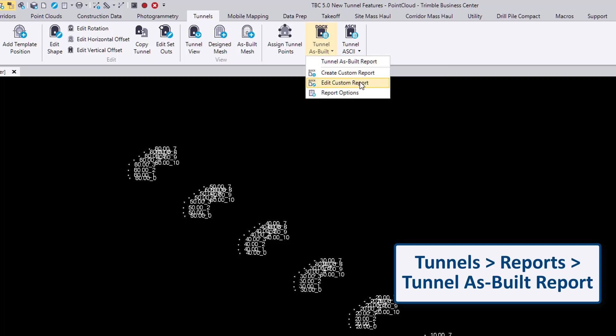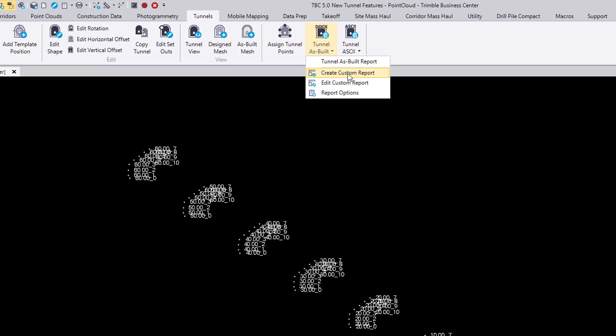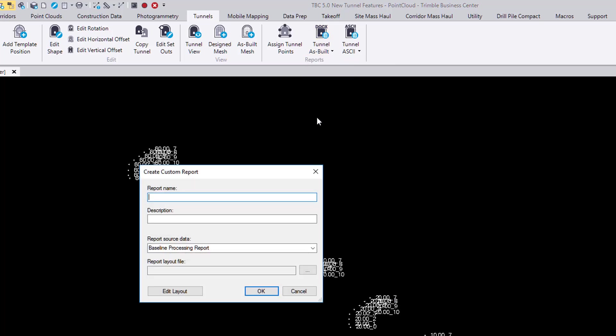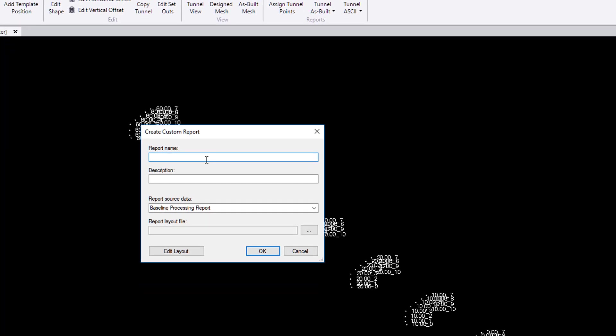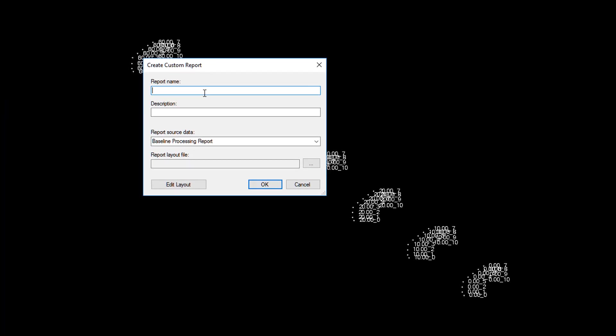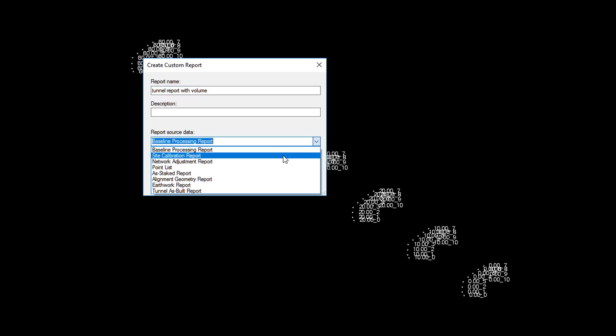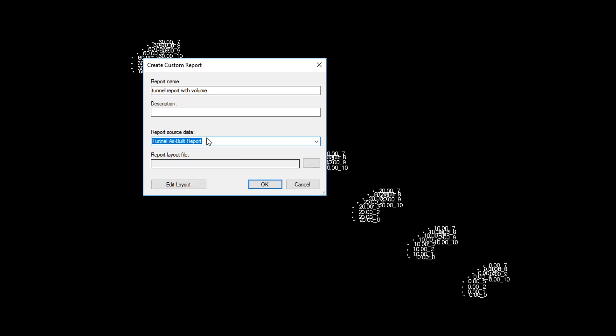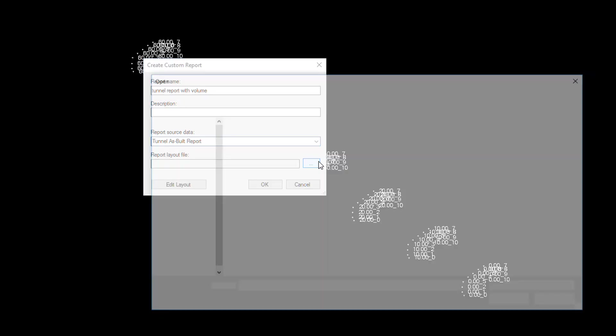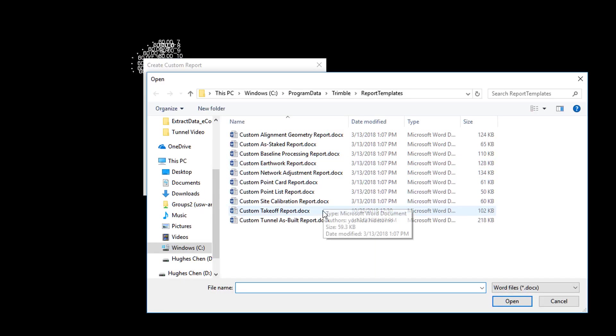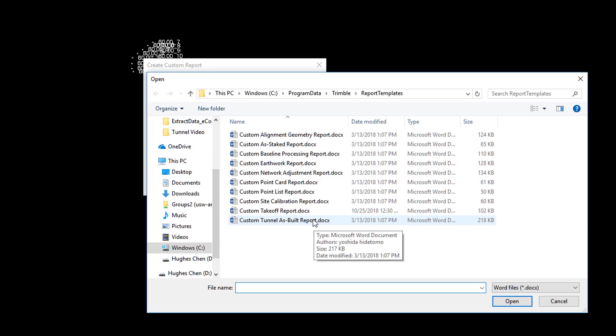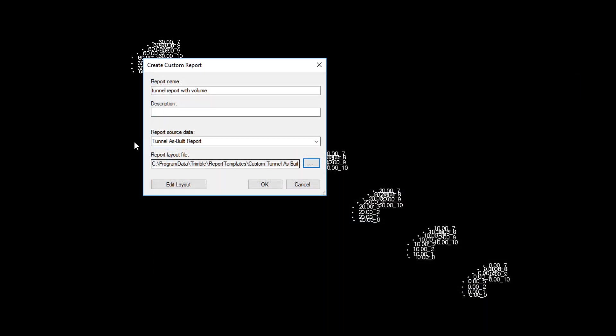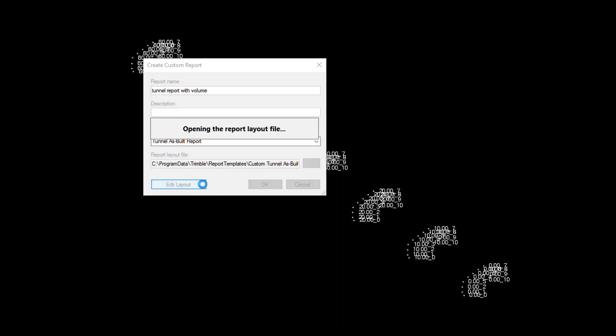Let's do a create custom report. Let's call it tunnel report with volume. And down here, let's select this. And in the report layout file, let's again select the same one and hit edit layout.